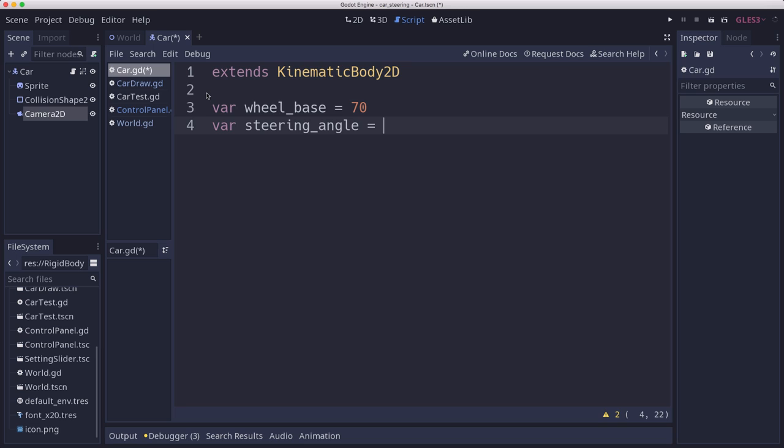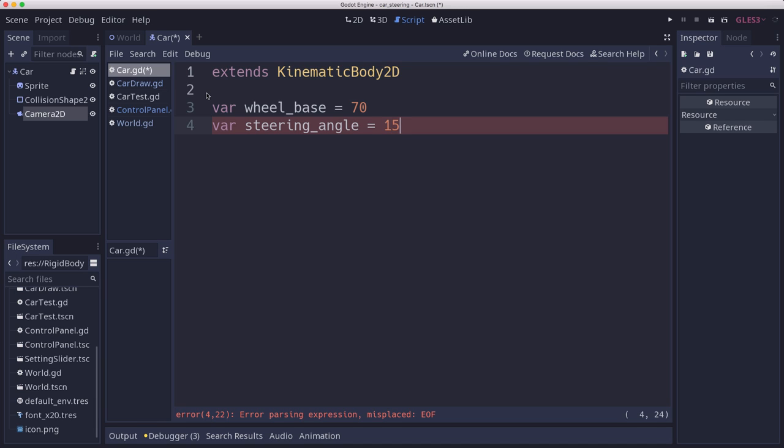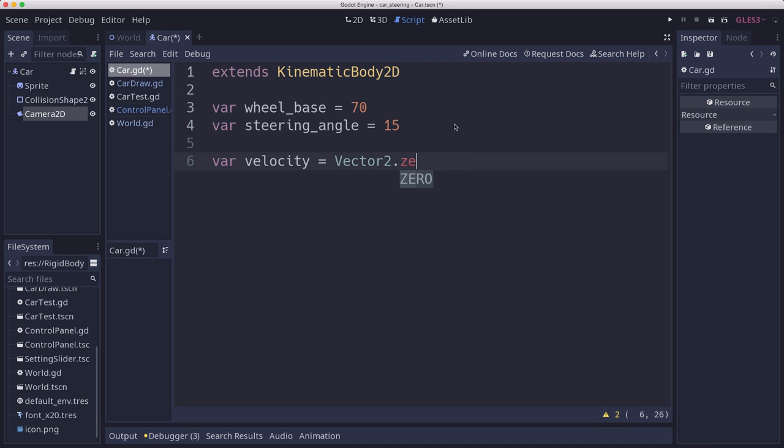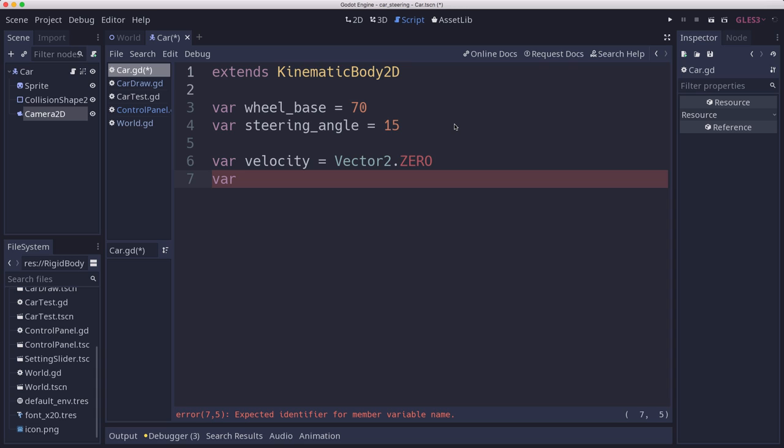That's how far does your front wheel turn when you press the turn button. Now, we're going to be doing keyboard controls here, so you're either turning or you're not. You push the right arrow or the D button and your wheel turns to the right, and this is how far it's going to turn. If you're using an analog stick, you can have this vary based on how far you push the stick. But that will be something for another video. So we're going to call this 15 degrees.